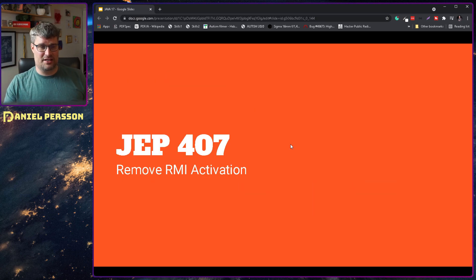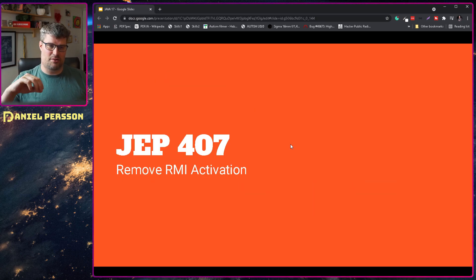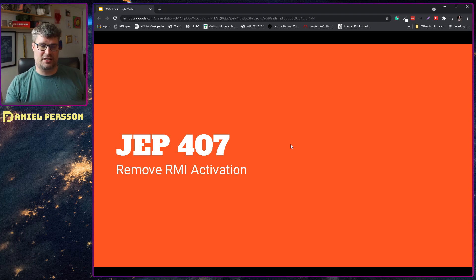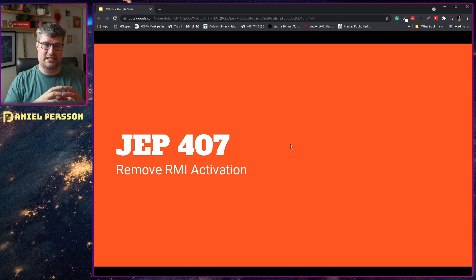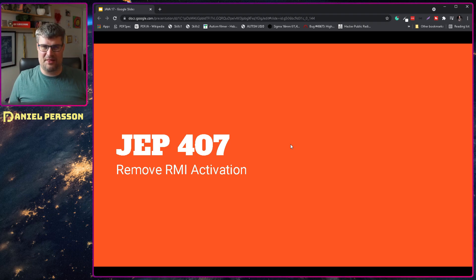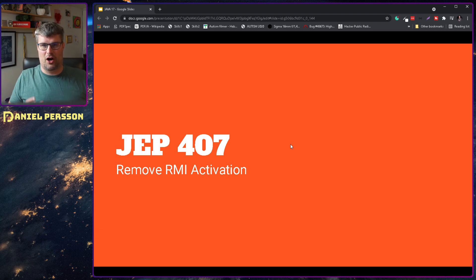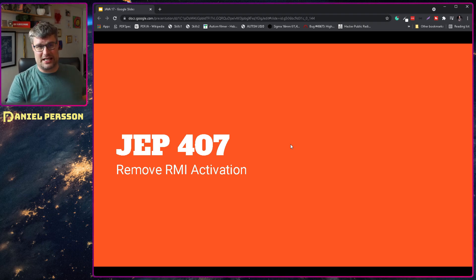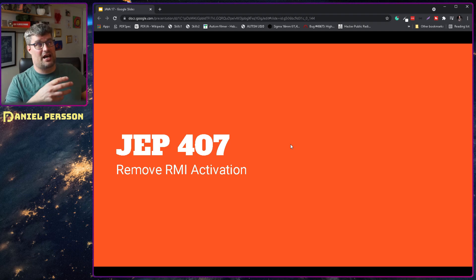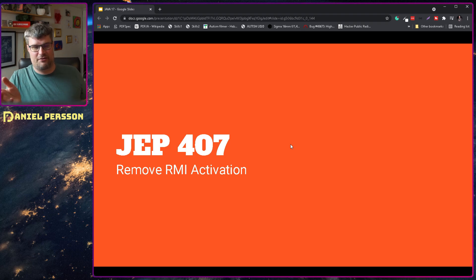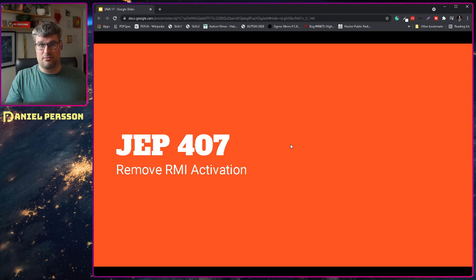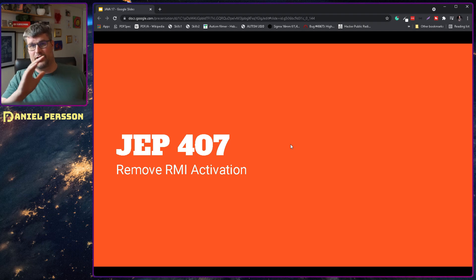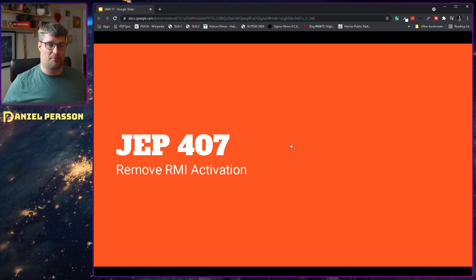Next up we have RMI activation, and that is the remote interface that you can program against the remote method invocation so you can actually run code remotely. There were so few people that used this and it was a hard thing to maintain. They deprecated it in I believe JDK 12 or 13. I've talked about it before, but now they will remove it. So deprecated before, now it will be removed from the code.